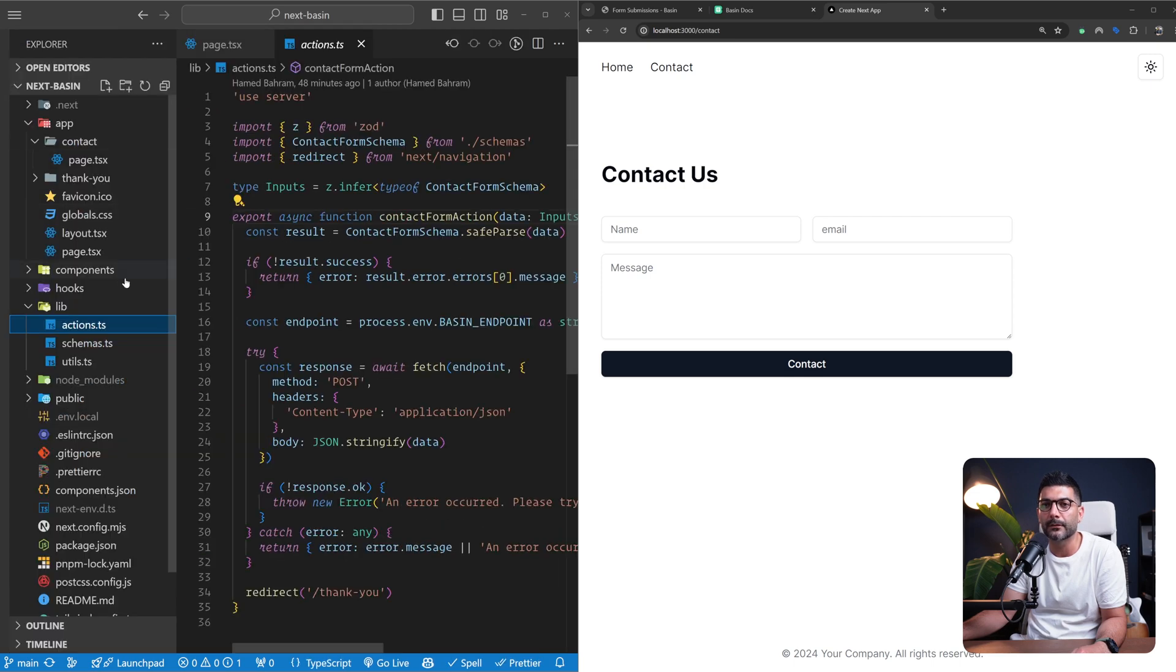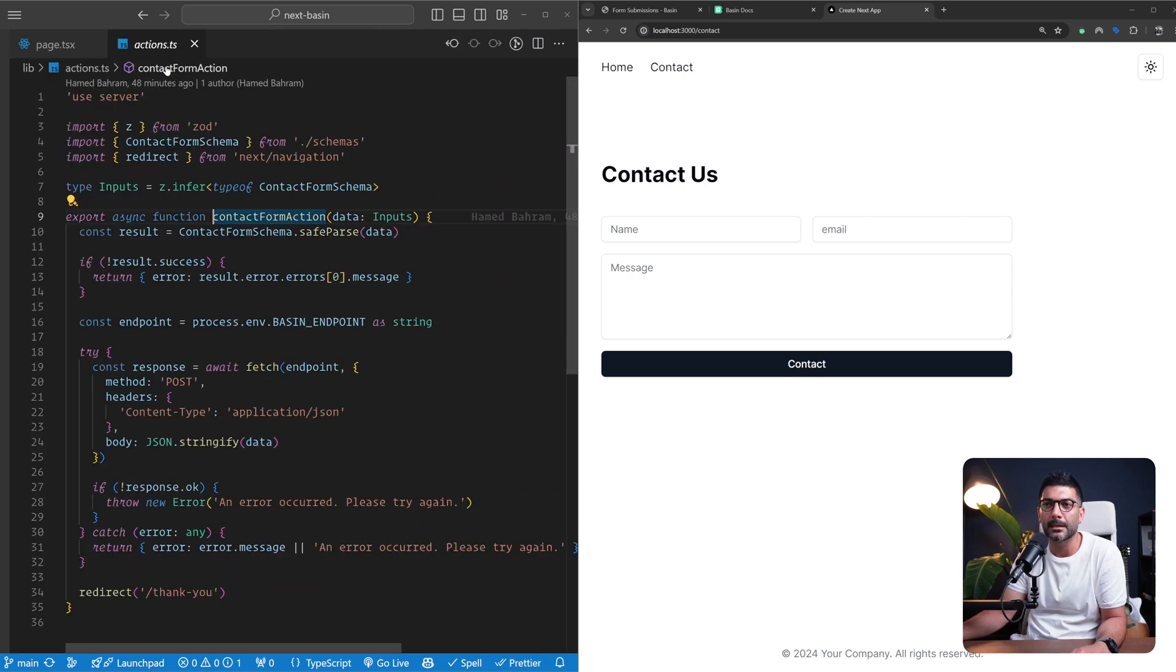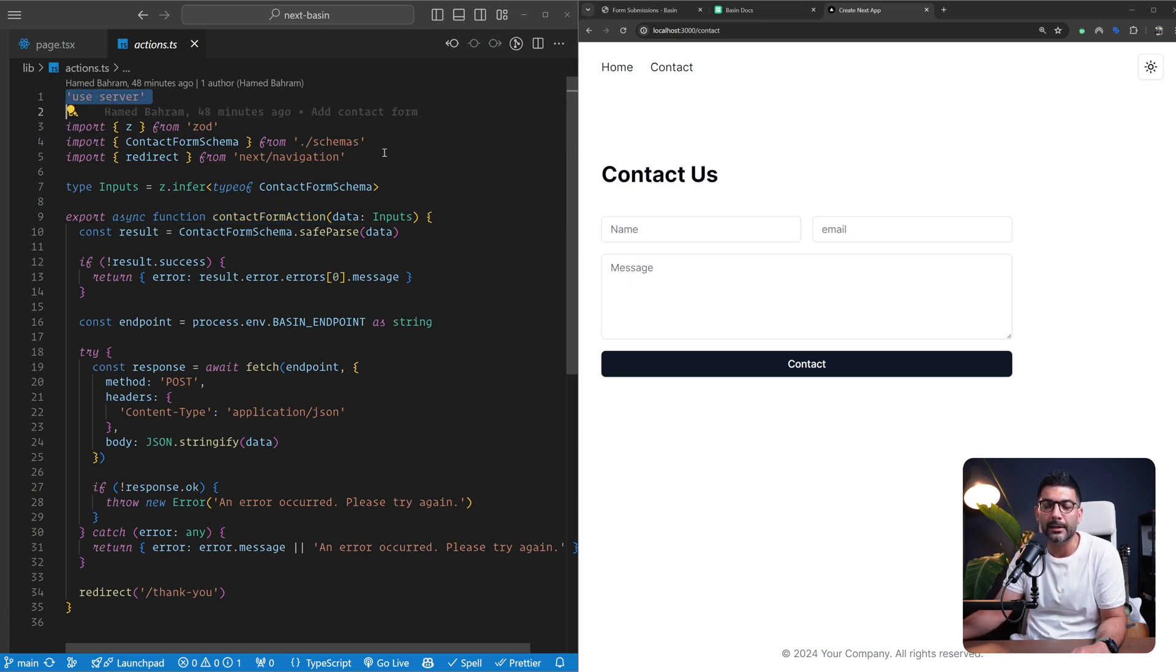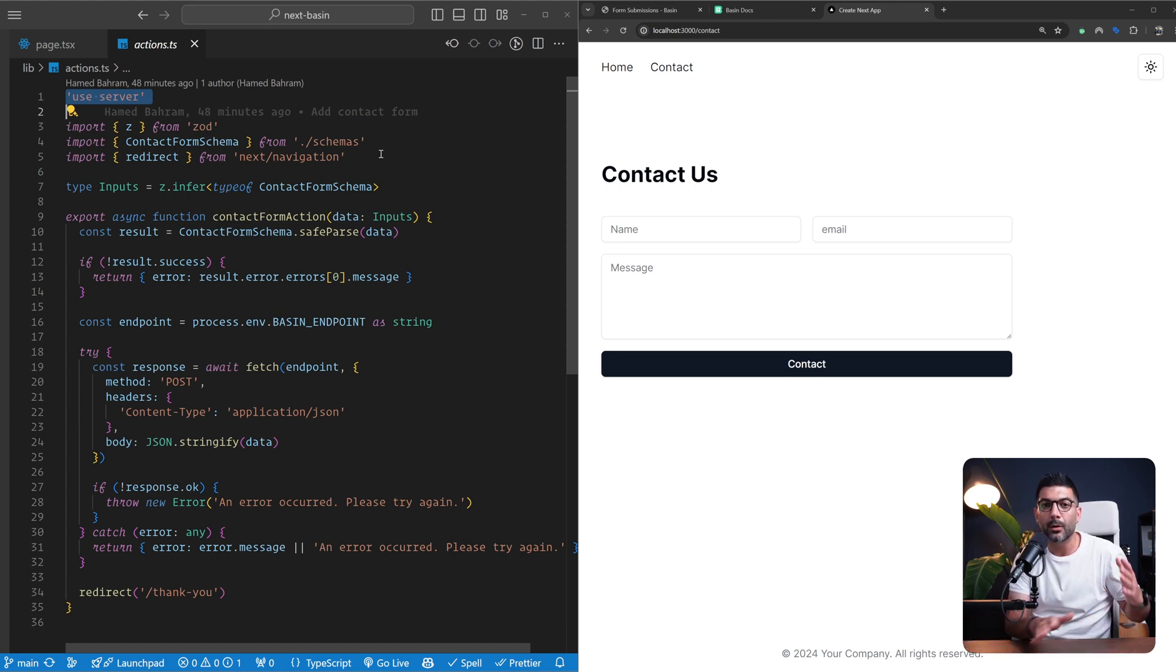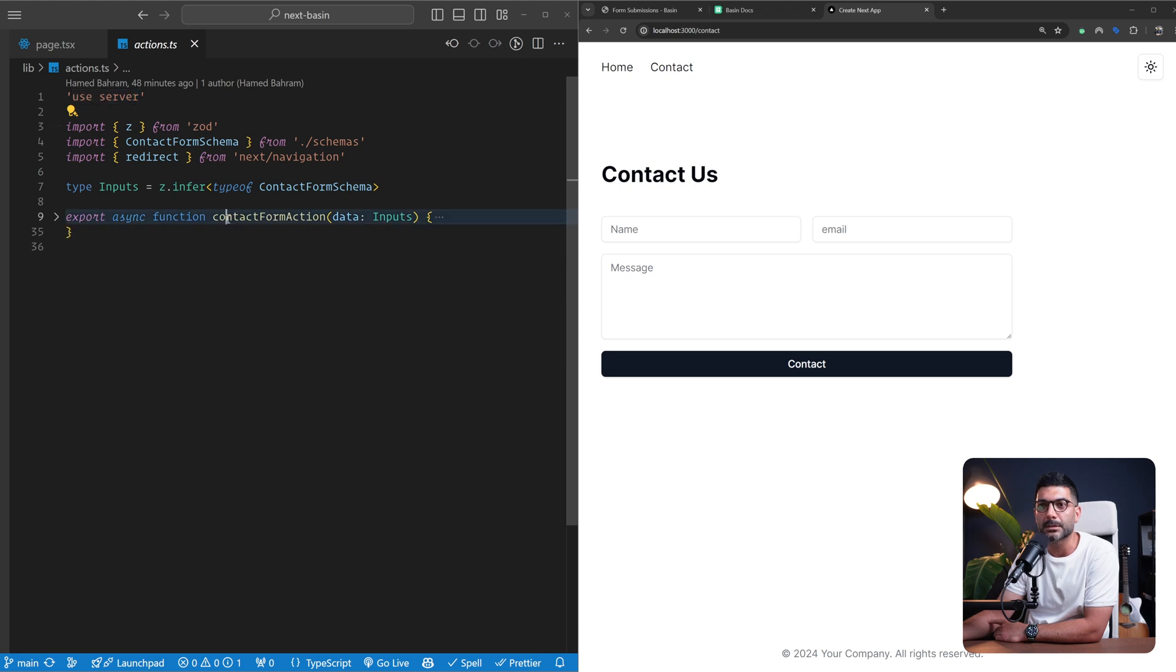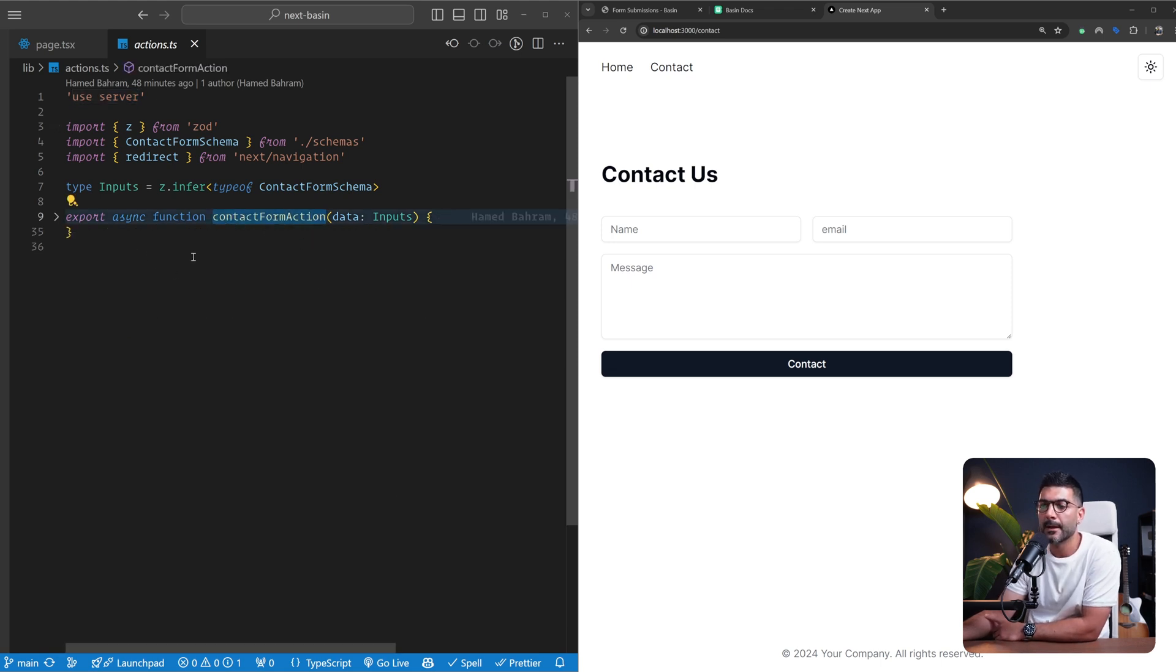We're going to use that data to call our contact form action. Inside of our lib I have this actions file, and inside I've marked it 'use server'. This is a convention for server actions in Next.js if you want to put all your server actions in one file. This turns all functions in this file into server actions.